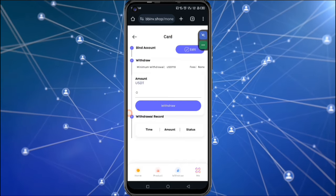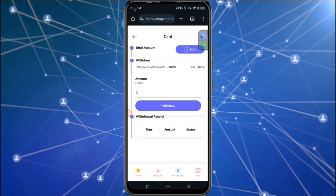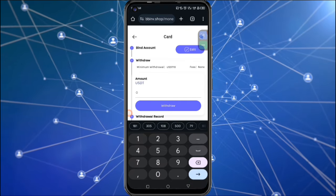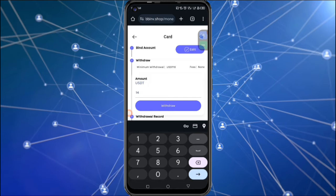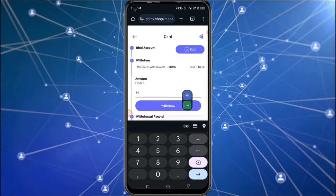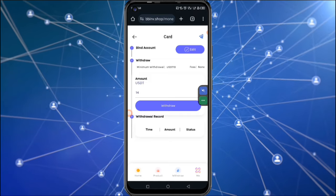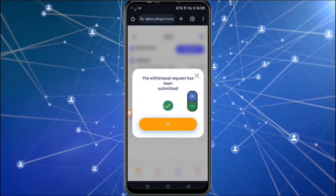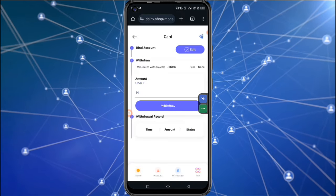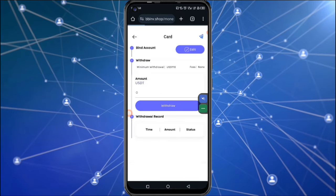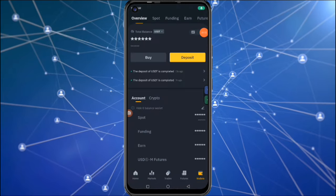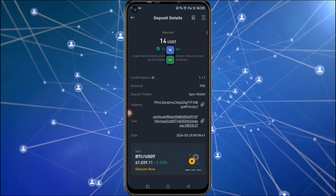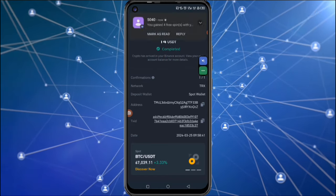Now you can see that it has actually been successfully bound to this particular account. So now I can actually withdraw my money. I enter the amount, which is 14 dollars, and I click on withdraw. Now this money is actually going through the withdrawal process. You can see that it is successful. So let me go back to my Binance account and check if the money has actually arrived. After refreshing my account, I can see that the money has actually arrived.